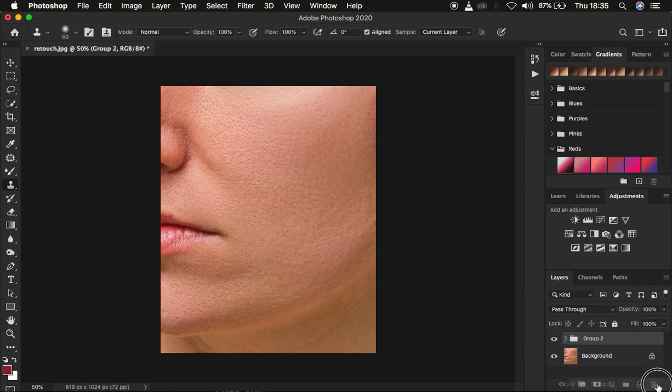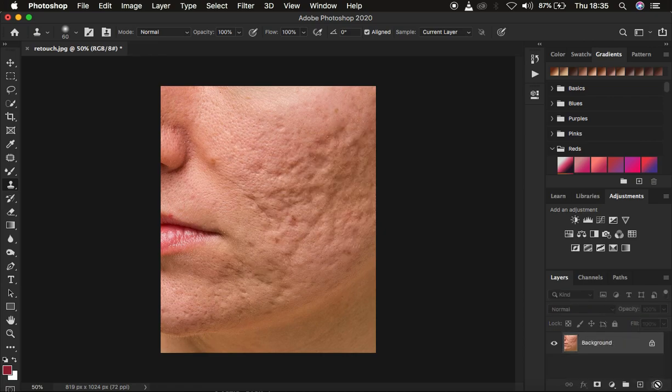So I'm just going to delete this retouched image. What you have to understand about frequency separation is it is a skin retouching technique that divides the image into the high frequency layer and the low frequency layer. In the high frequency layer we have the textures, and in the low frequency layer we have the colors. When you combine both, you end up with the retouched image.